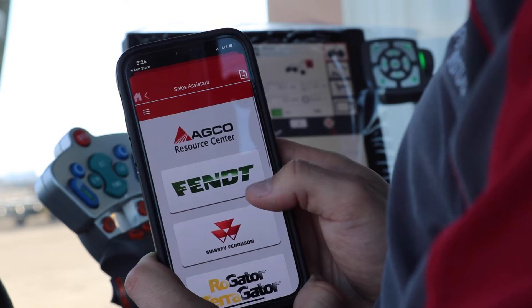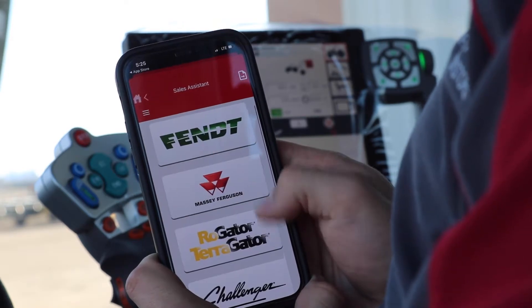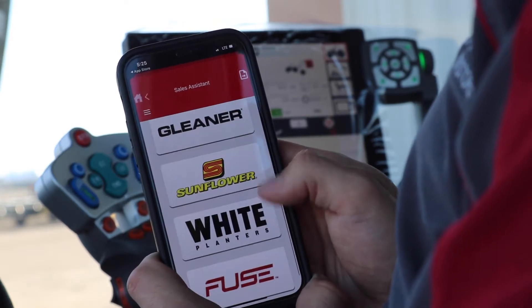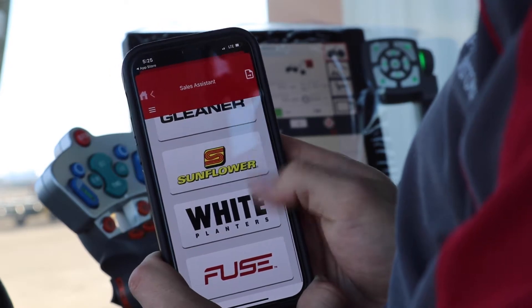We have access to brands such as Fendt, Massey Ferguson, Rogator, Gleaner, and our Fuse technology.